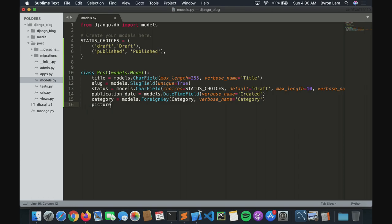Then picture — of course we need a picture. There will be an ImageField with upload_to specified. We need to specify a folder; our folder will be like 'uploads'. We want to store the pictures by date so we don't have a mess with pictures all in one folder.